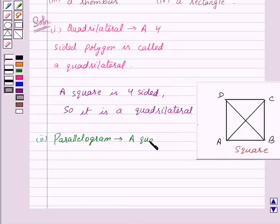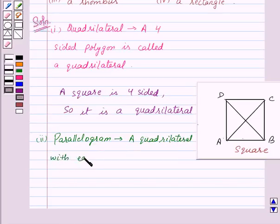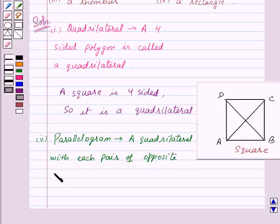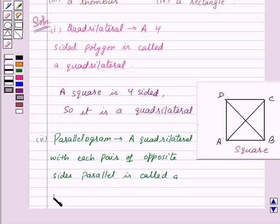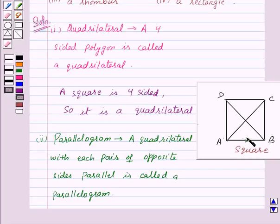A quadrilateral with each pair of opposite sides parallel is called a parallelogram. Now if we look at a square, opposite sides are also parallel — that is, AB is parallel to DC, and AD is parallel to BC.